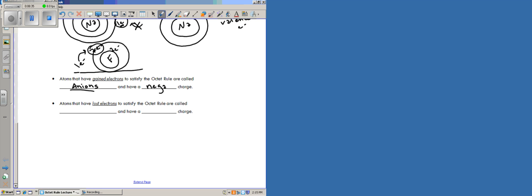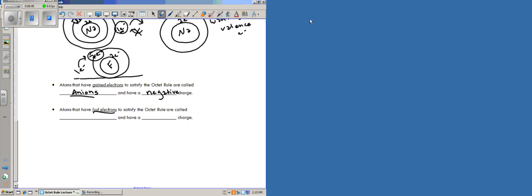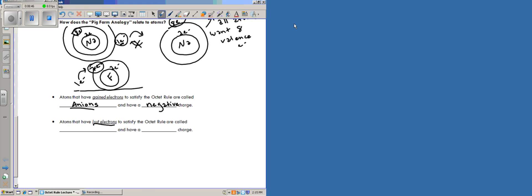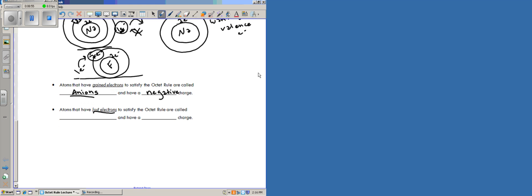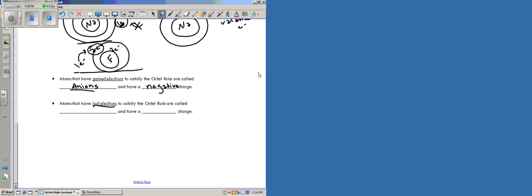Alright, let's look down at the second one here. Atoms that have lost electrons to satisfy the octet rule, if we scroll up here that would be like our example with sodium. We said it's easier for sodium to lose one valence electron. Atoms that have lost electrons to satisfy the octet rule are called cations.